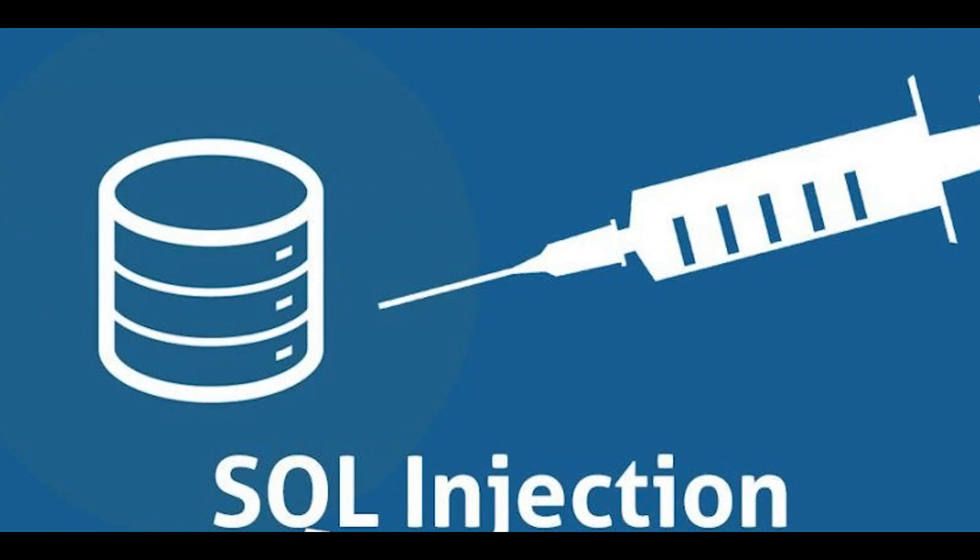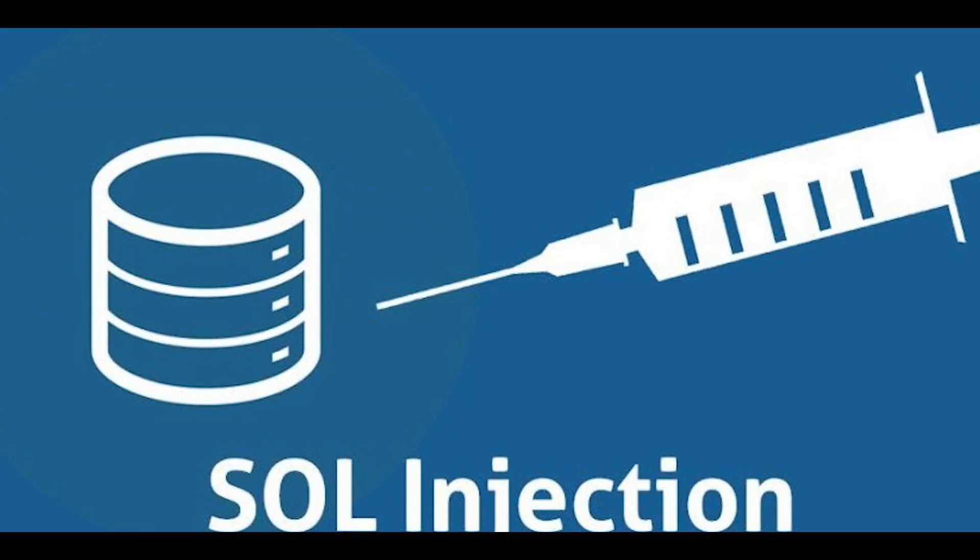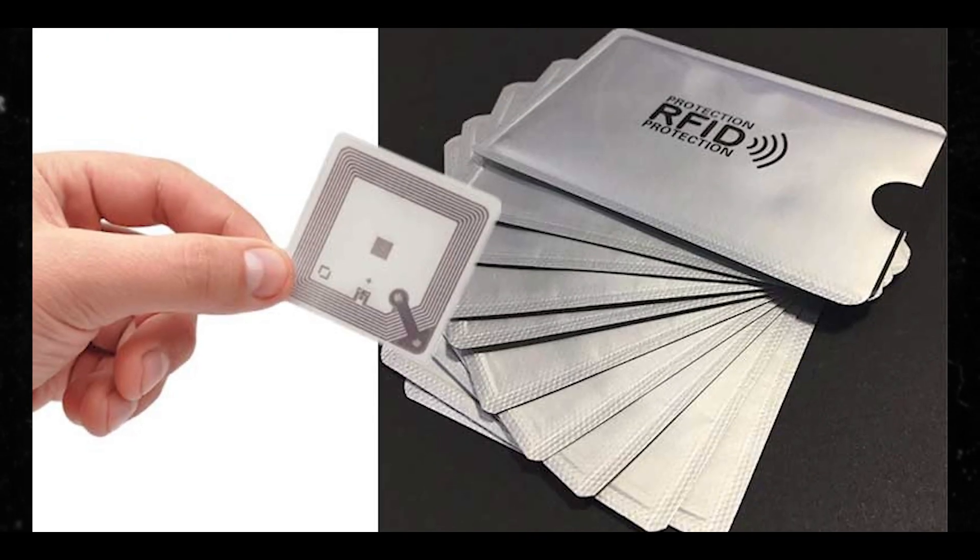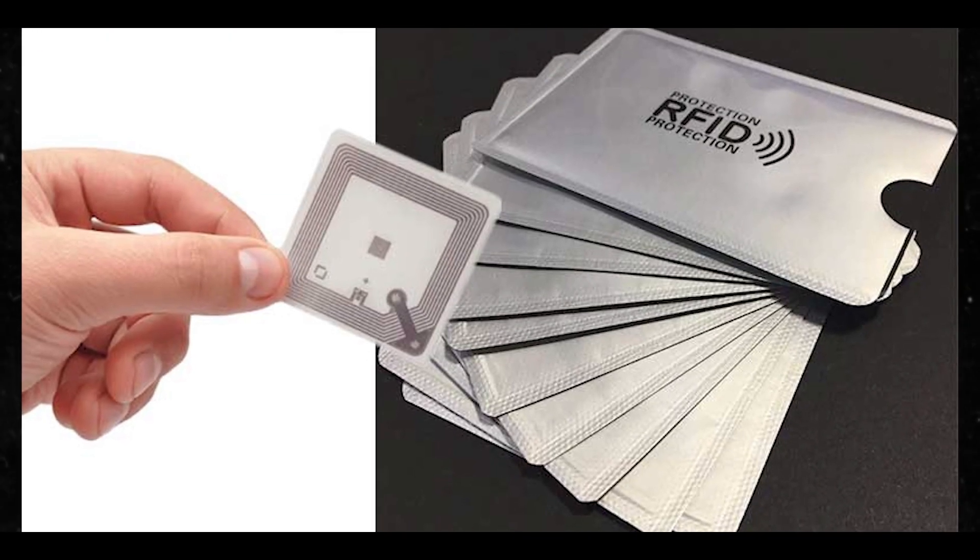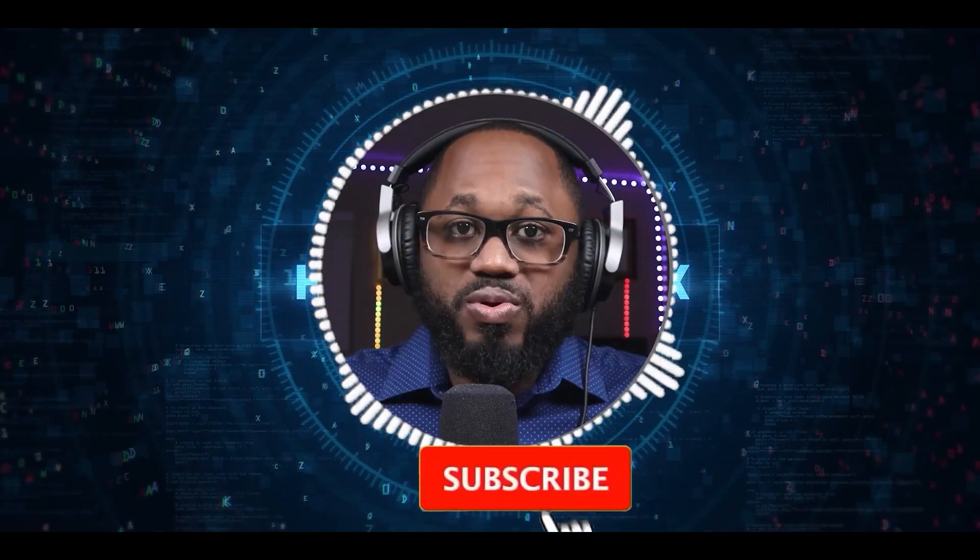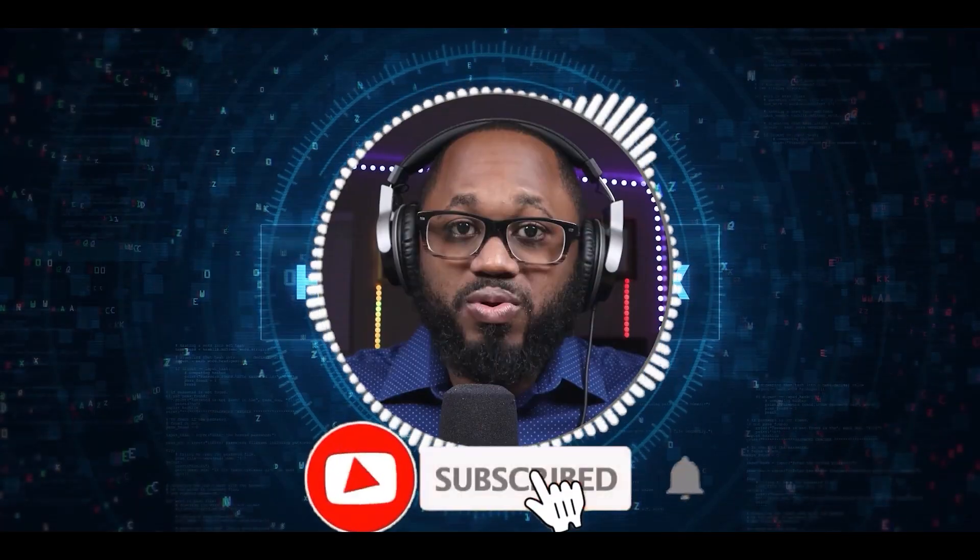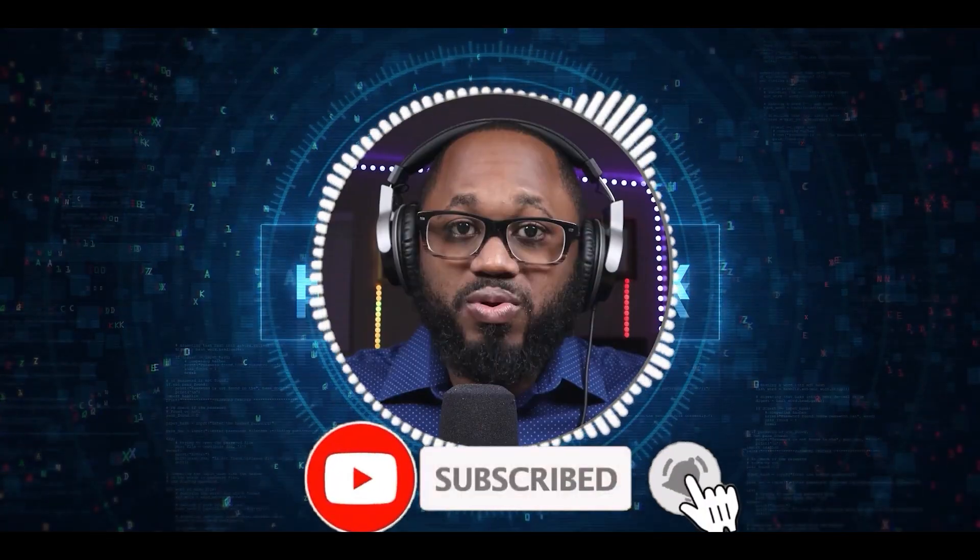Please let me know your opinion in the comment section below. Please hit the subscribe button. Please hit the notification bell. I appreciate your viewership. See you on the next video.